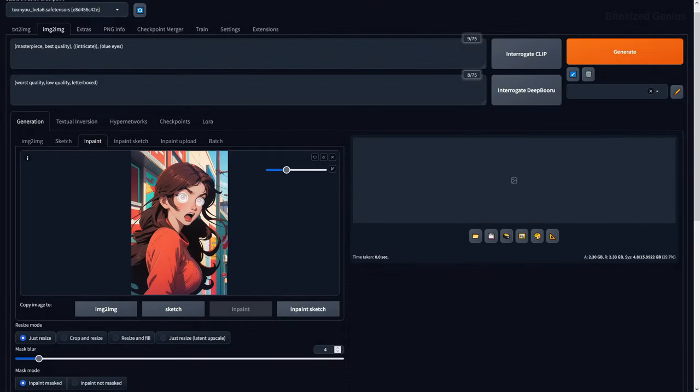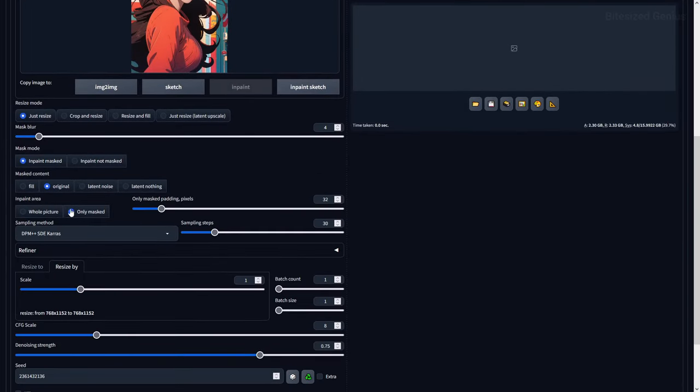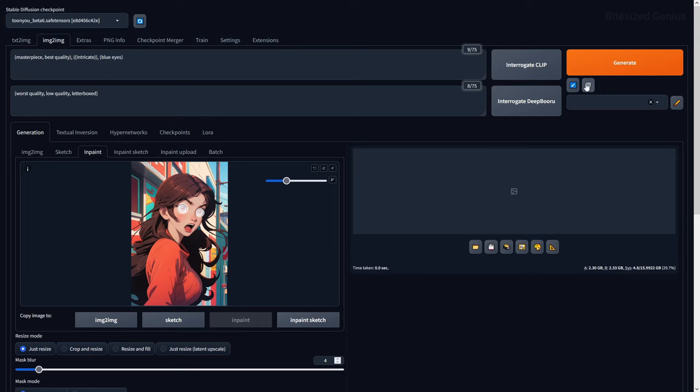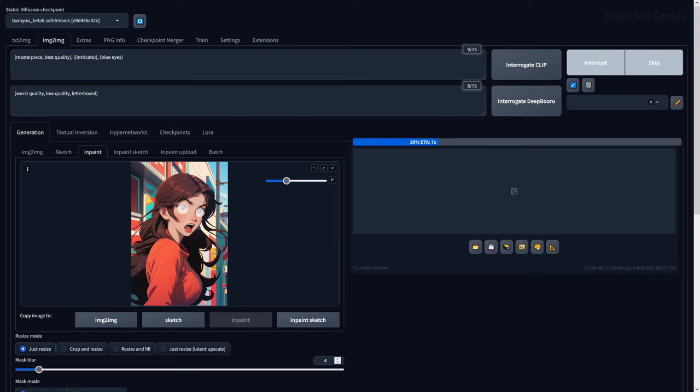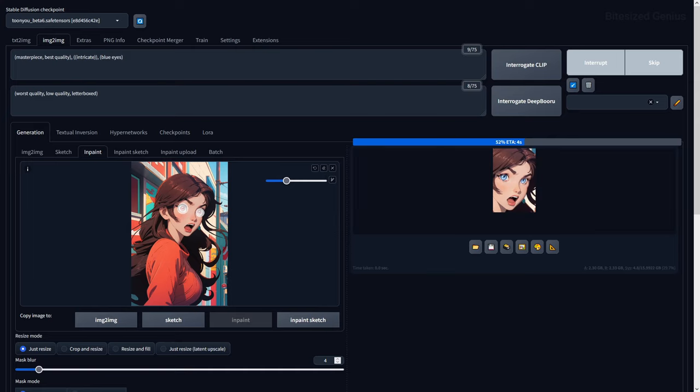InPaint Area allows you to specify whether to modify the whole image or just the masked area when applying the inpainting process. This is because making certain adjustments, like resolution changes, even when using a mask, can change the resolution of your entire image.